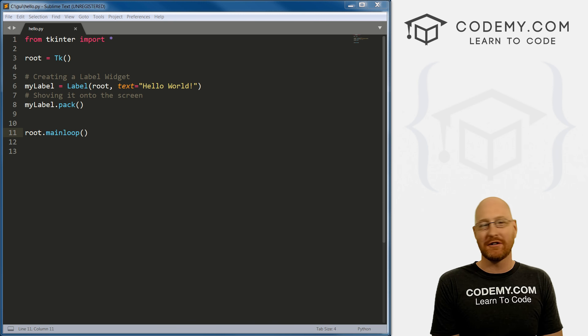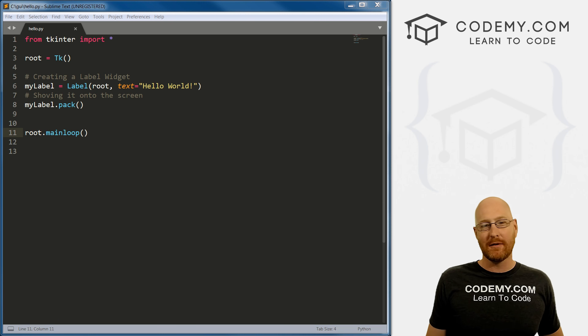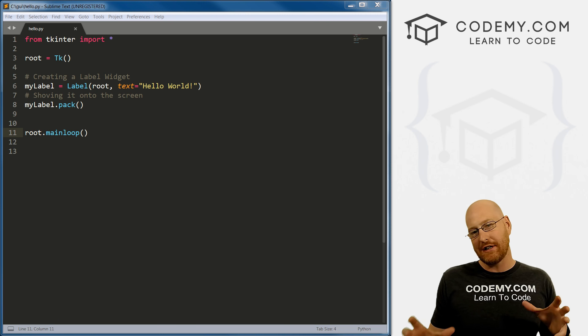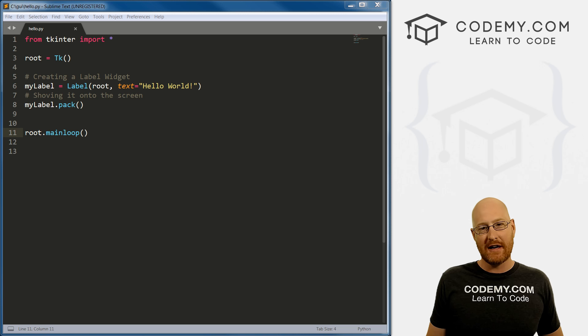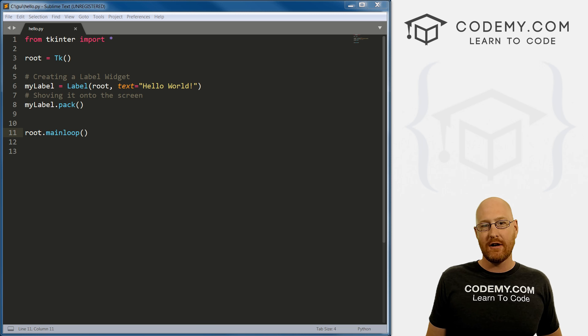What's going on guys, my name is John Elder from CodingMe.com. And in this video, I'm going to talk about positioning things on the screen using the grid system in Tkinter and Python.